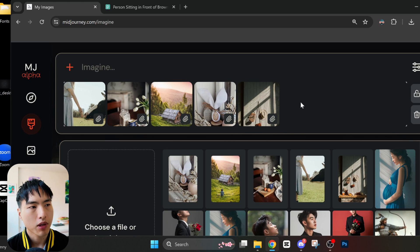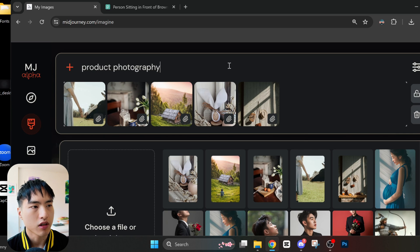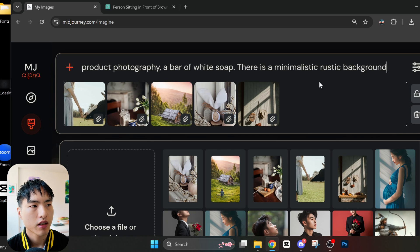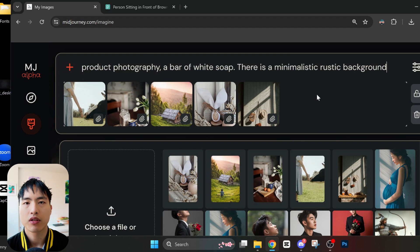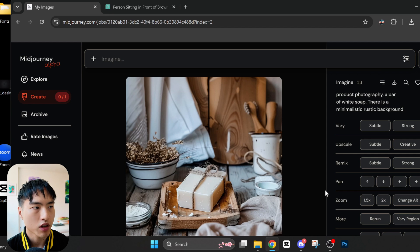Now inside the prompt bar, I'll ask for something like 'product photography, a bar of white soap, minimalistic rustic background.' This should give us a product photo of soap inspired by our 5 reference images. And the result definitely has that handcrafted, outdoors, rustic mood going on.